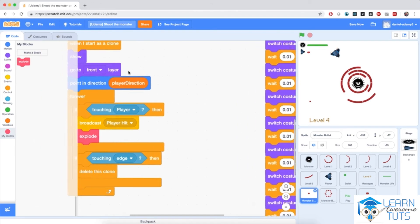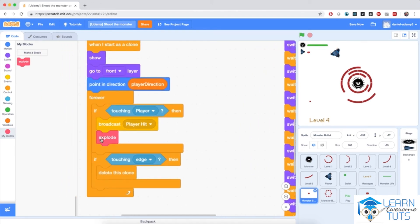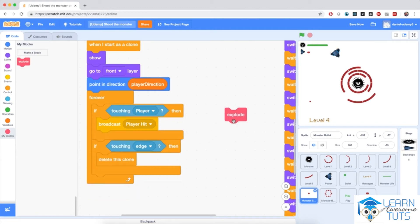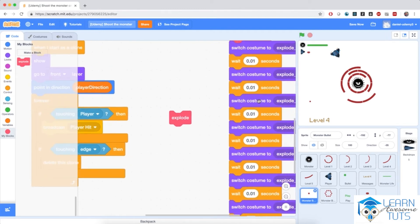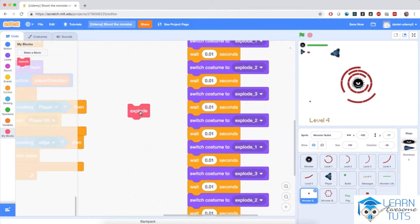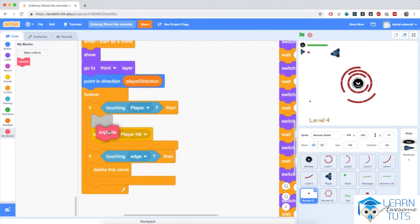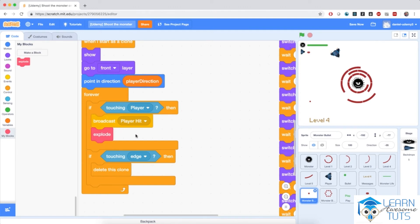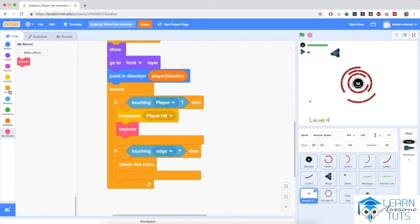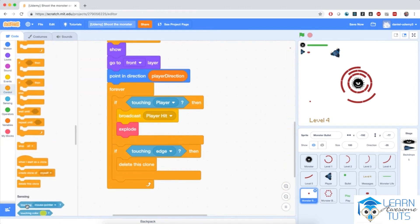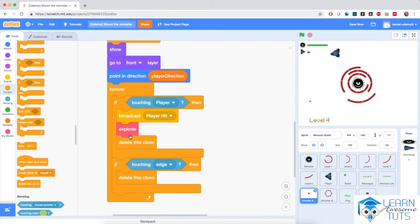If I bring the Explode block into the open space and just click it, notice it has the same effect as the full exploding script, and when I click it, notice it actually lights up. So I'm going to say Explode. And after the explosion, I'm going to delete this clone — go to Control and bring in 'delete this clone'. Let's test it out.